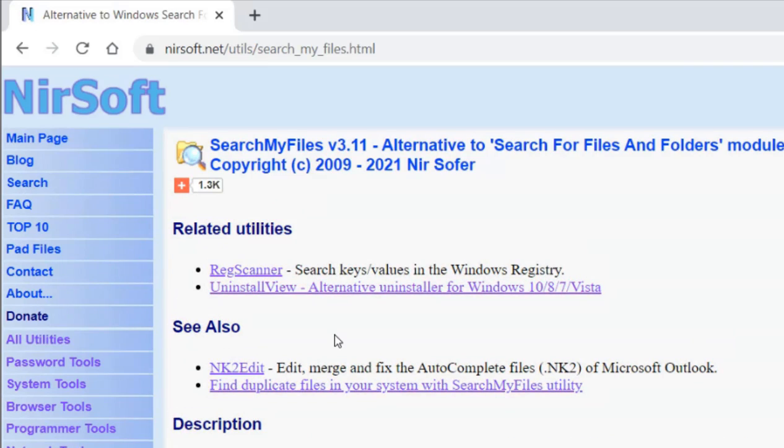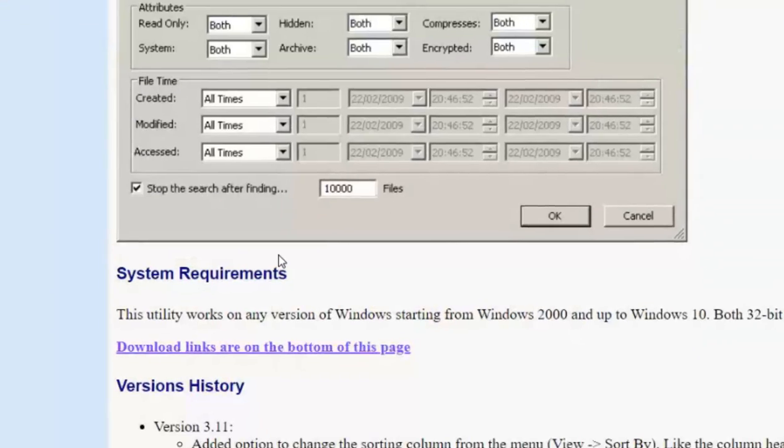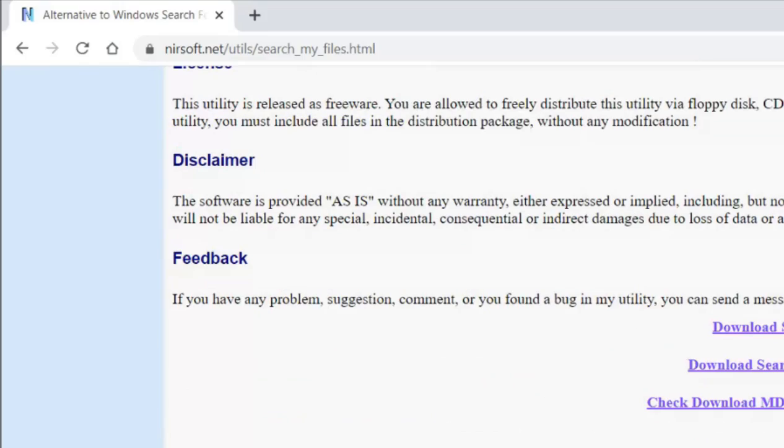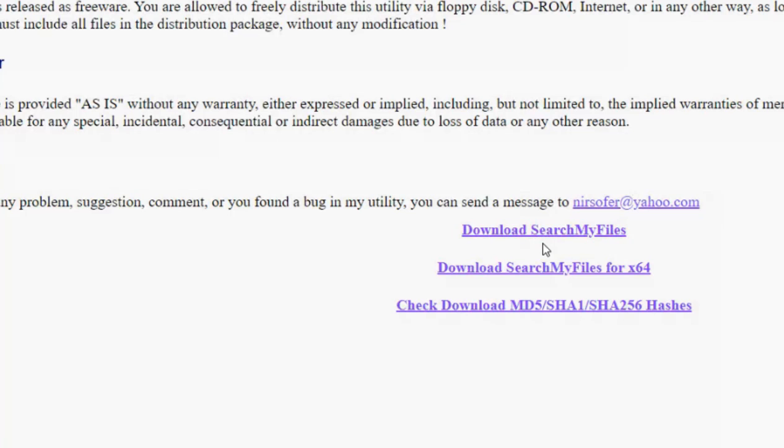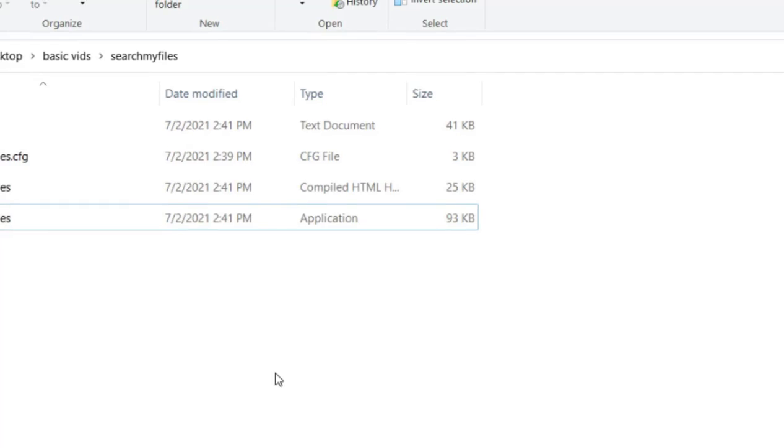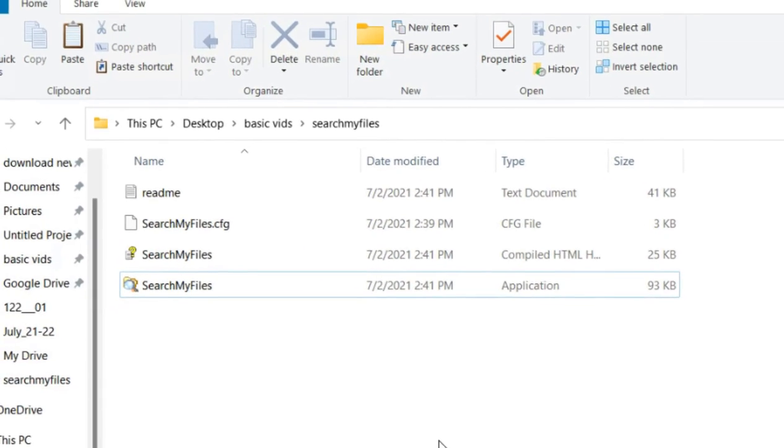Once you're in the download section, click on download SearchMyFiles. The good thing about this tool is that it doesn't need to be installed - it's a portable application, a portable tool.